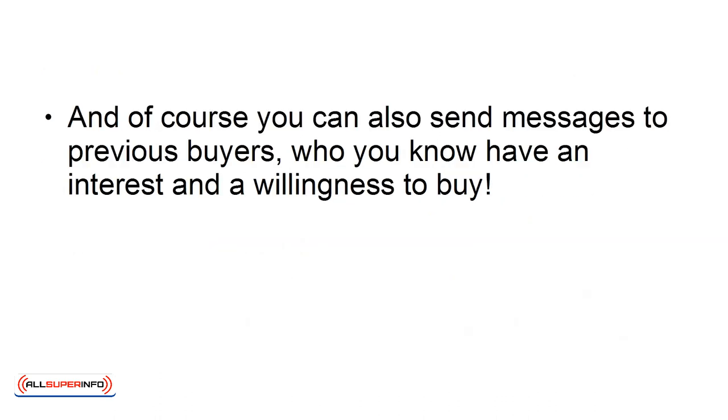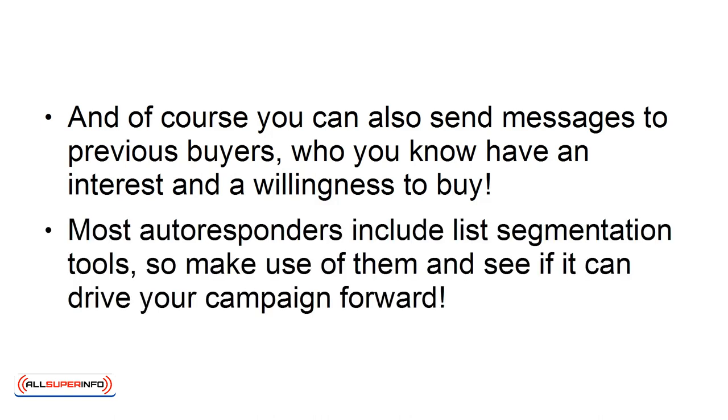And of course, you can also send messages to previous buyers who you know have an interest and a willingness to buy. Most autoresponders include list segmentation tools, so make use of them and see if they can drive your campaign forward.